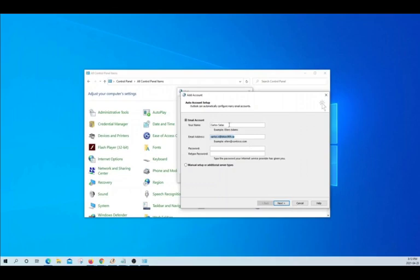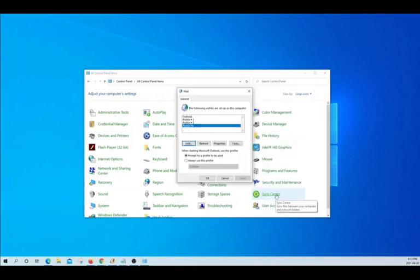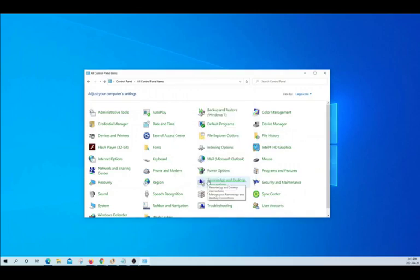We enter our name. We enter our email address and we enter our password. We click on Next and we click on Finish. Now, our profile has been created.